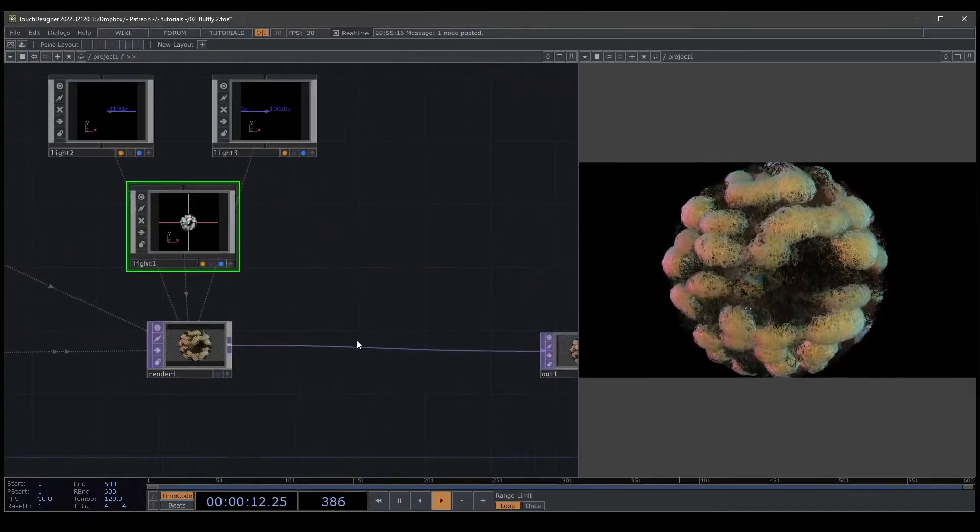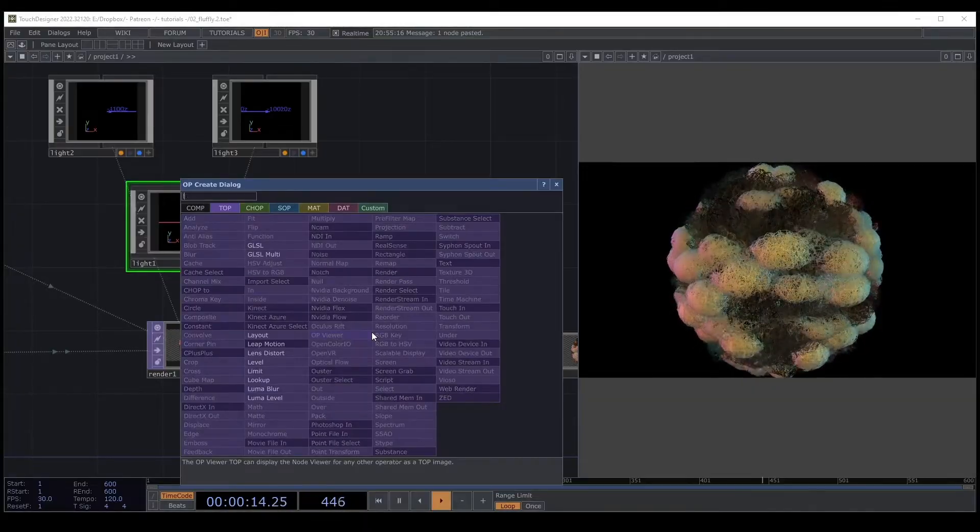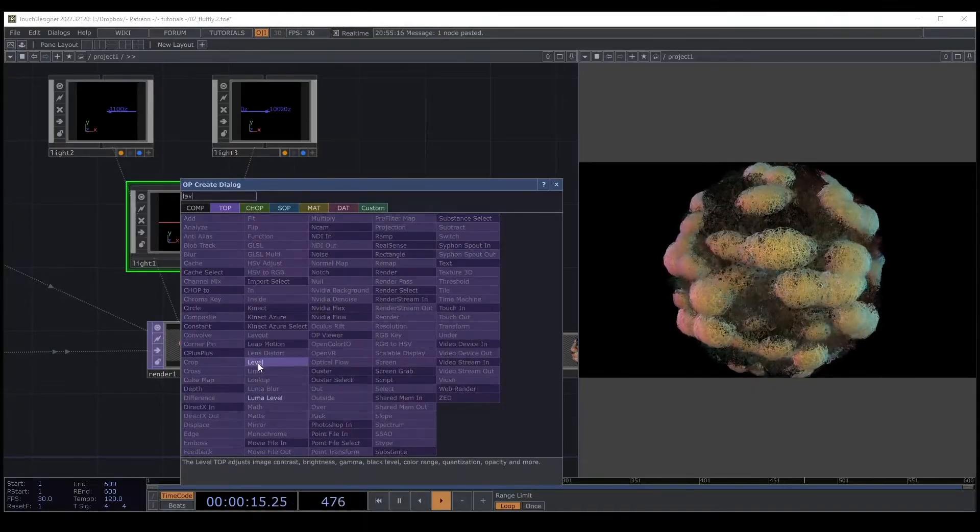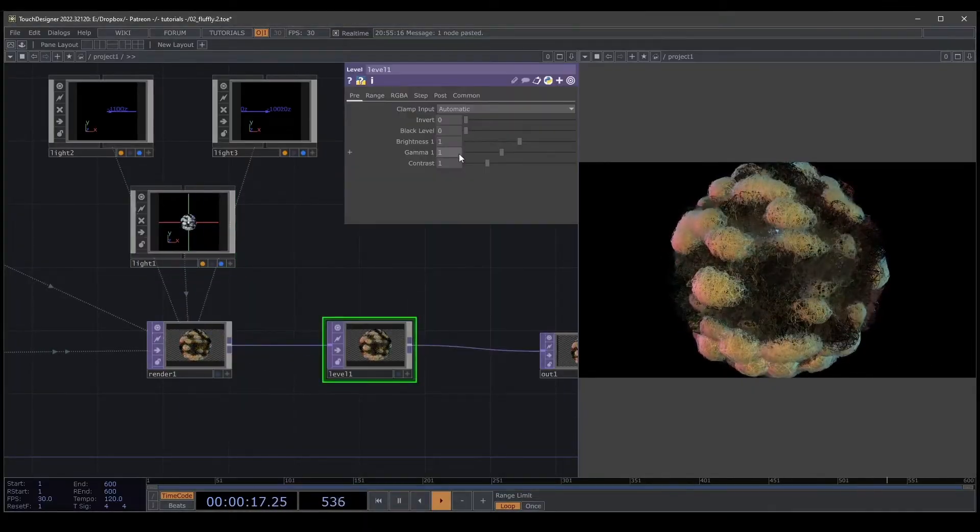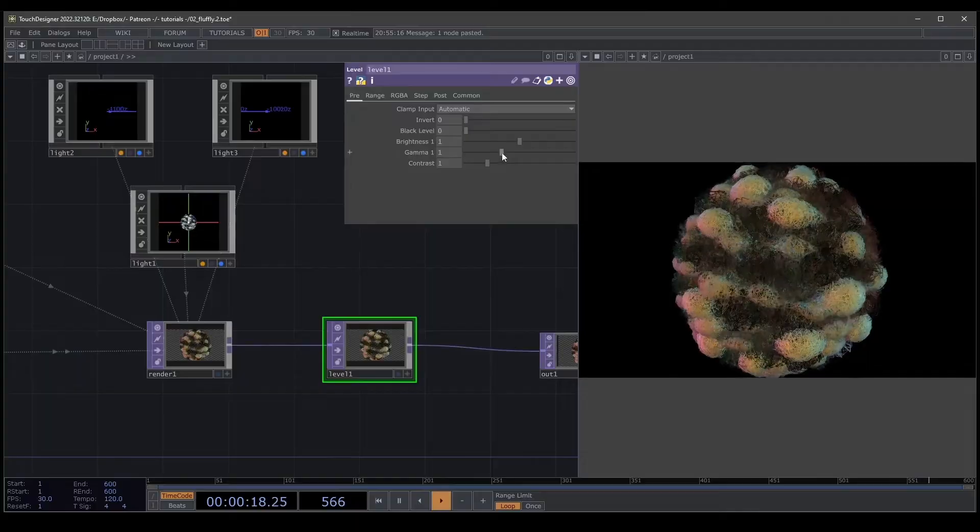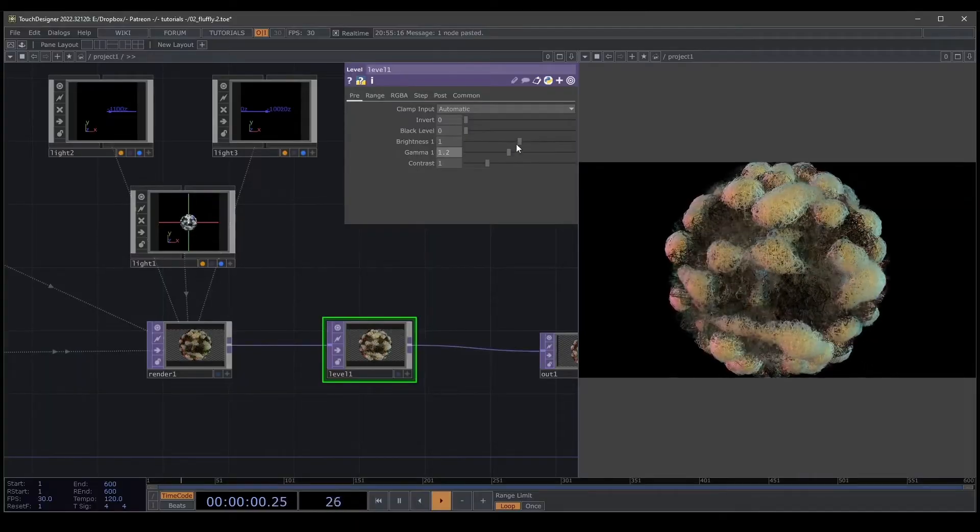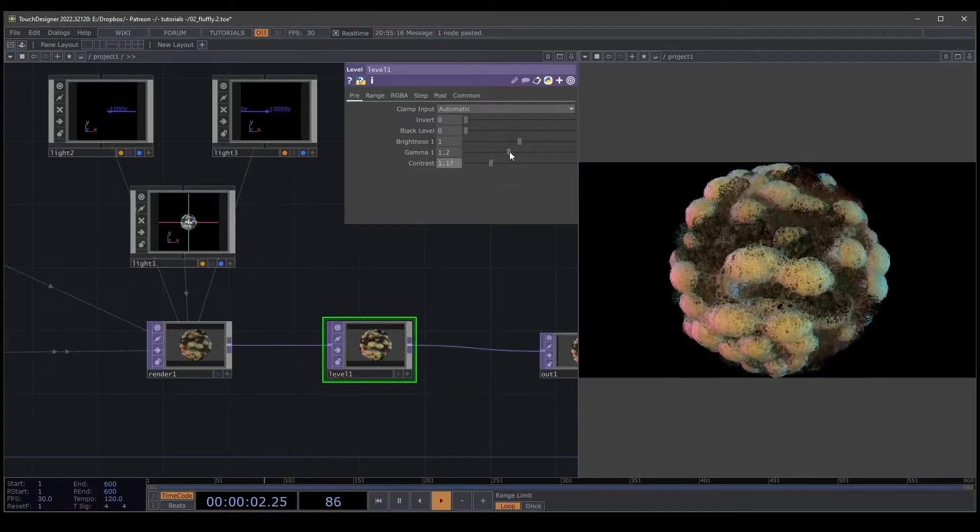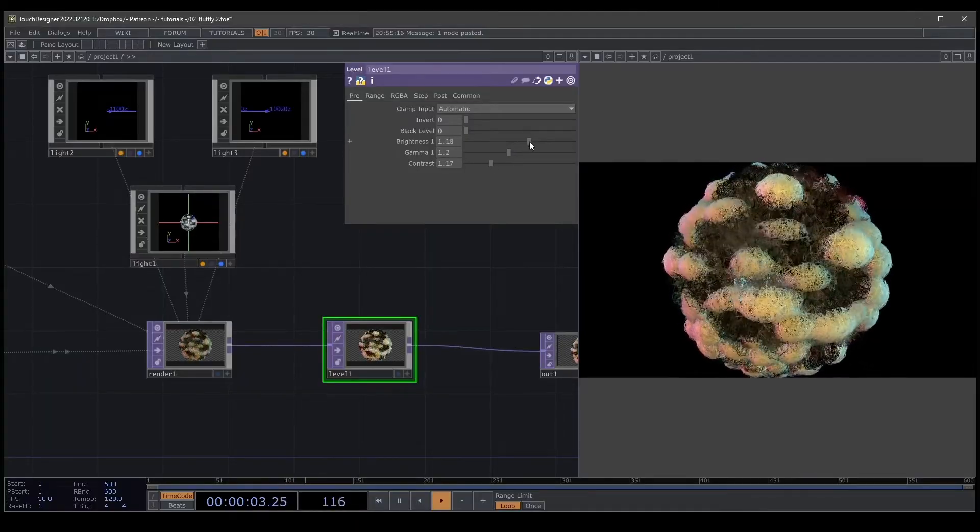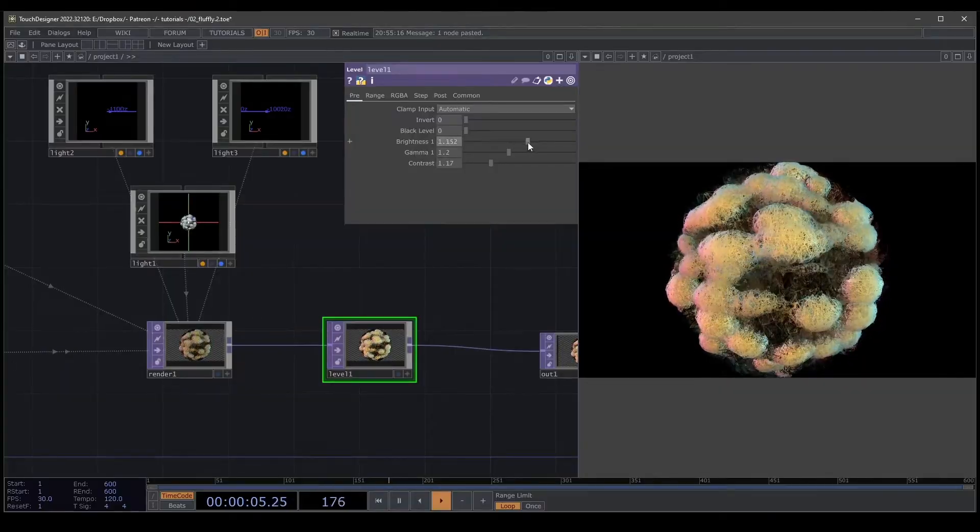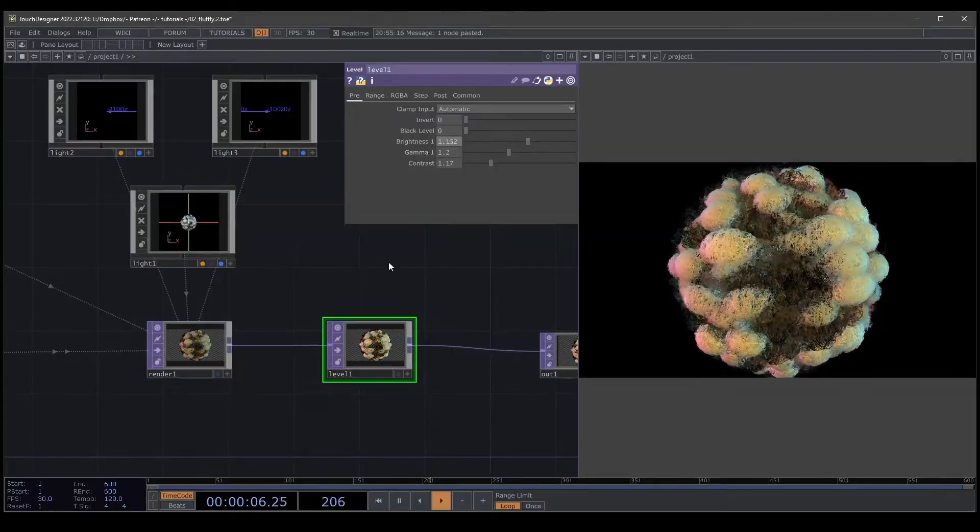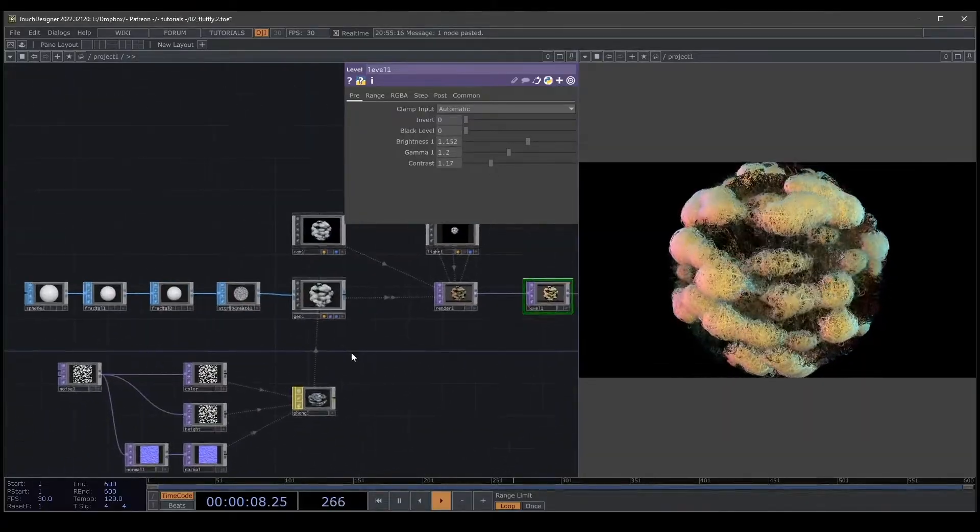We have our shape. Obviously we can apply level. That helps us to create a better color saturation. Contrast, maybe not too much. We have that.